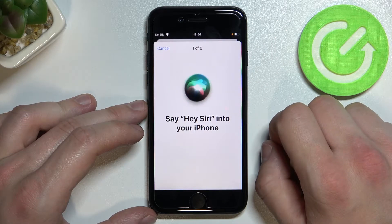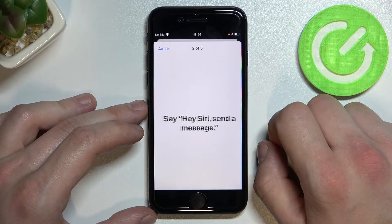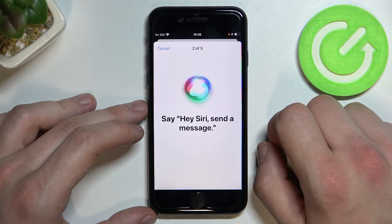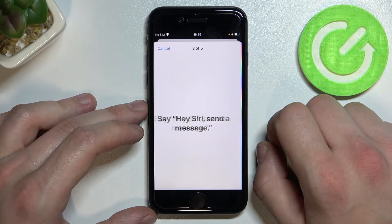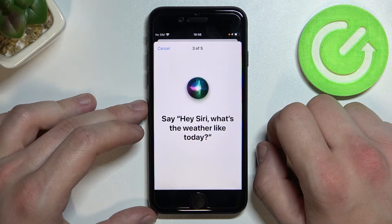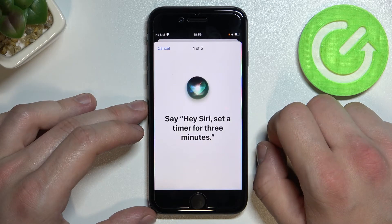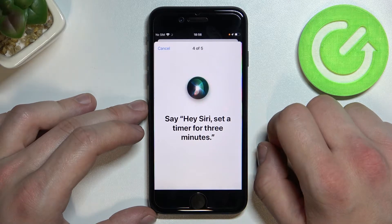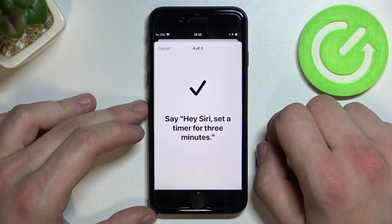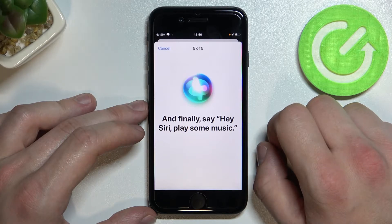During setup, you'll be prompted to say several Hey Siri phrases: 'Hey Siri,' 'Hey Siri, send a message,' 'Hey Siri, what's the weather like today?', 'Hey Siri, set a timer for three minutes,' and 'Hey Siri, play some music.'